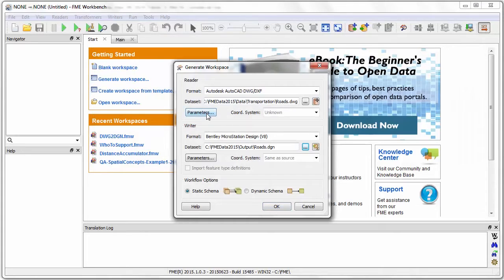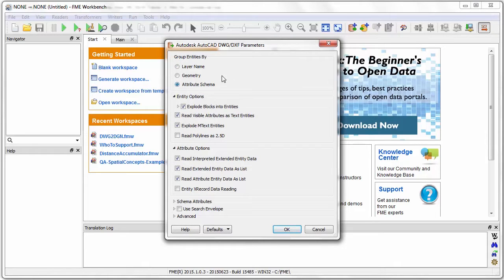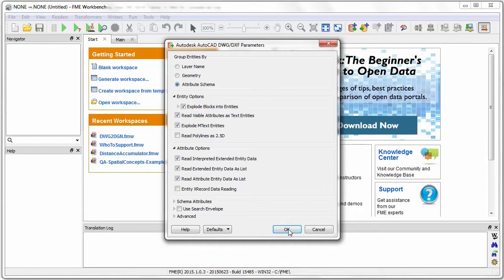For the reader parameters I will tell FME to group the incoming data according to its schema. This means that I will get to visualize the layers of data with any attribute information. Notice how there are also parameters to control other aspects of reading DWG data.